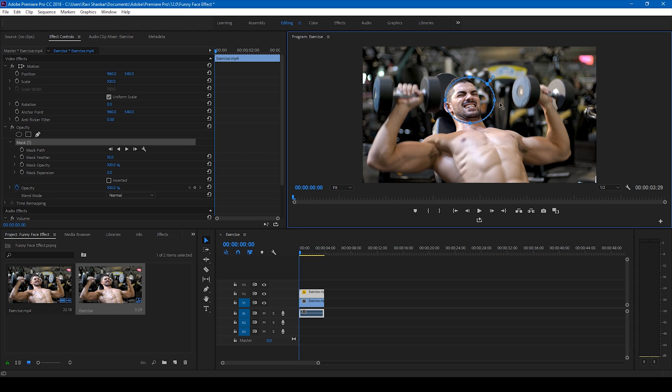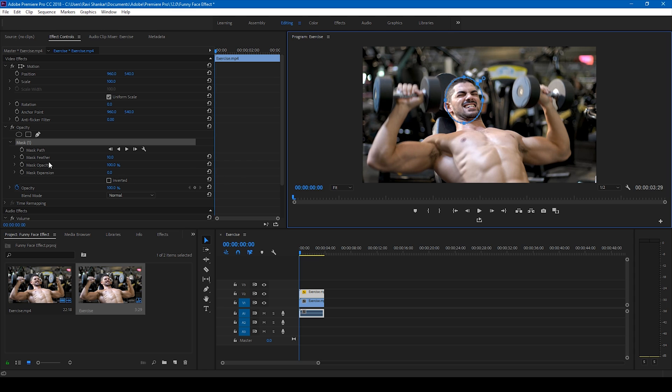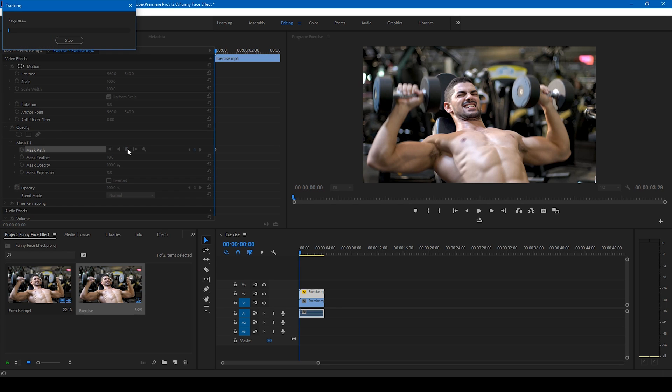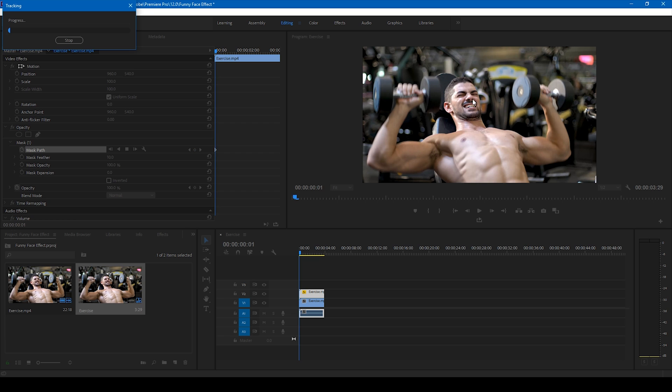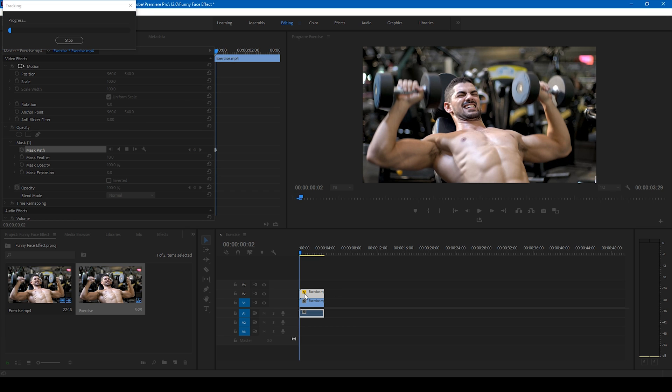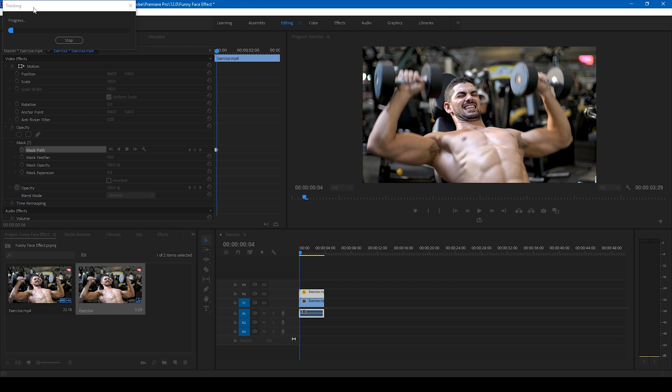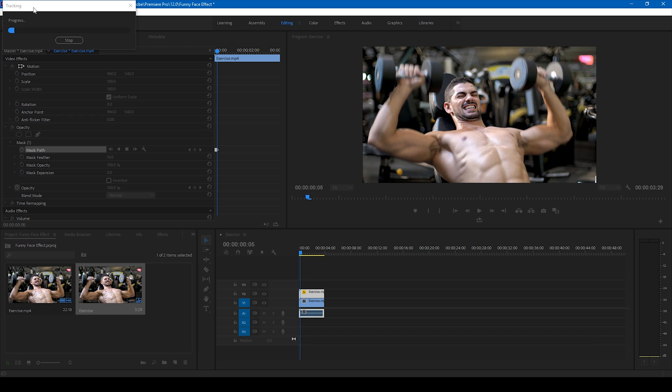Adobe Premiere Pro is quite good at masking the faces of the character, so this should do a pretty good job. I'll click on this timer button here and I'll click on this track selected mask forward. So this will track the face of the character. It started tracking, let me fast forward this.